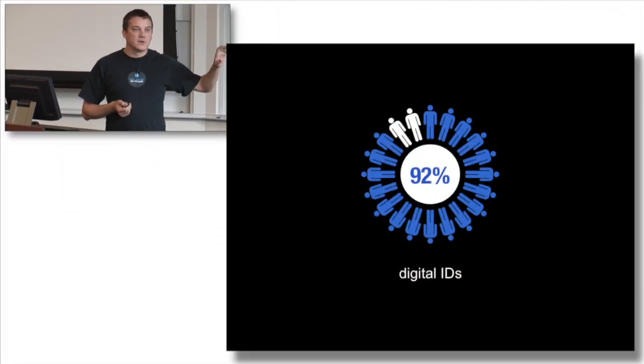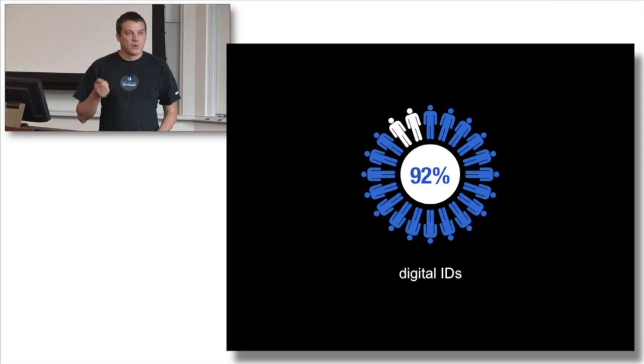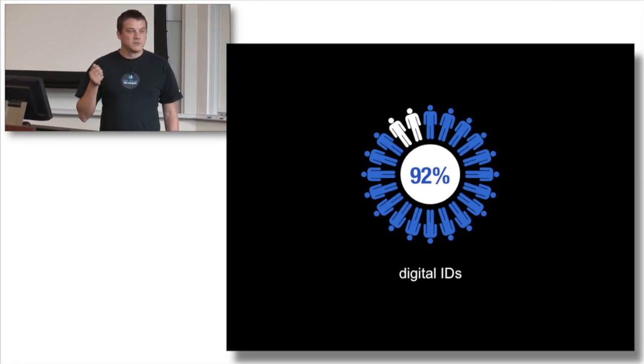Estonia signed the digital signature law already back in 2001, which means that by today 92% of Estonians carry either a physical chip card or a software certificate on the mobile phone that allows them to sign anything digitally or prove to any website that they are who they actually claim to be.